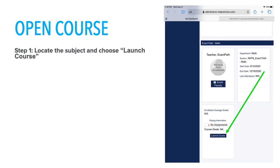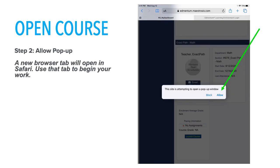Once you successfully log in, locate the course that you would like to begin and press the Launch Course button. You will then see a small white window that will ask you to allow a pop-up window to open. Choose Allow and then the course will open. Then you may begin your work. Thank you.